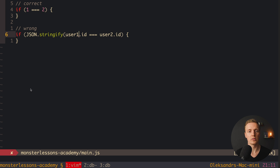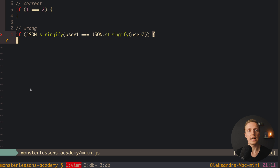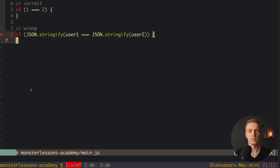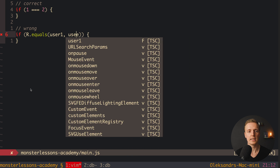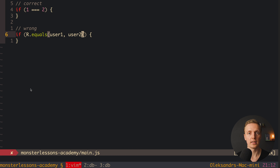We can write JSON.stringify passing user1, and JSON.stringify passing user2, and compare them correctly because we are comparing by stringified value. The last option is to use a library with correct comparison by value for arrays and objects. Libraries like Lodash or Ramda have specific functions for this. For example, Ramda's equals function — we pass user1 and user2 and it will correctly compare these two objects, whether they are numbers, booleans, arrays, or objects.